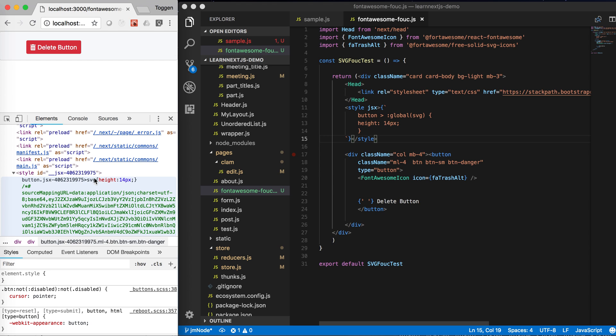So you notice here, what it generates is you've got the button with this custom styling tag, styling class, but the SVG, because it's been declared as global, doesn't have any JSX styling class attached to it.